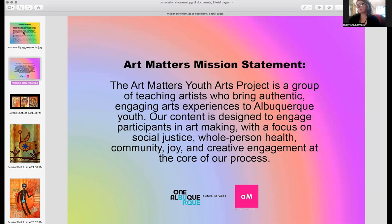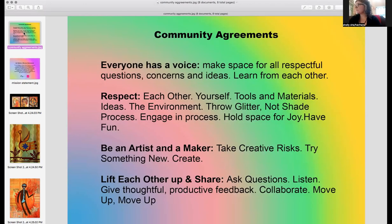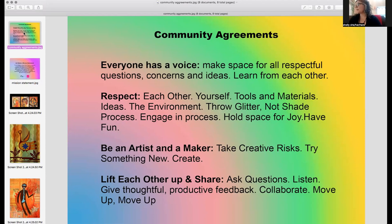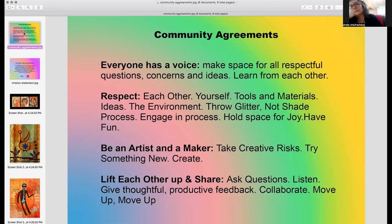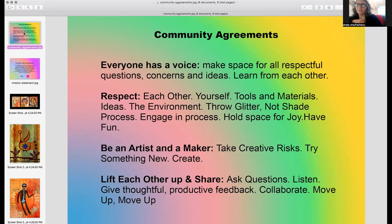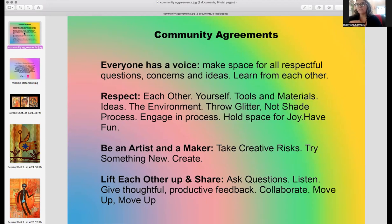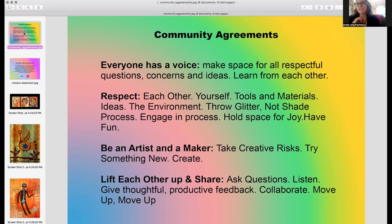So speaking about our process, here are some of our community agreements. And you can always add in your own, take a moment to connect with the people who are in the space with you and what you would like to hold in your space for today. We like to uplift everyone's voice and make space for all respectful questions, concerns, and ideas to learn from each other. We remind you to respect yourself, respect each other, the tools and the materials, the ideas, the environment, and to throw glitter, not shade. We're here to really focus on the process rather than the product, the end goal. Our goal is to move through motions and bring ourselves to a place of centeredness, centered creativity. And so we have space for joy and to have fun.